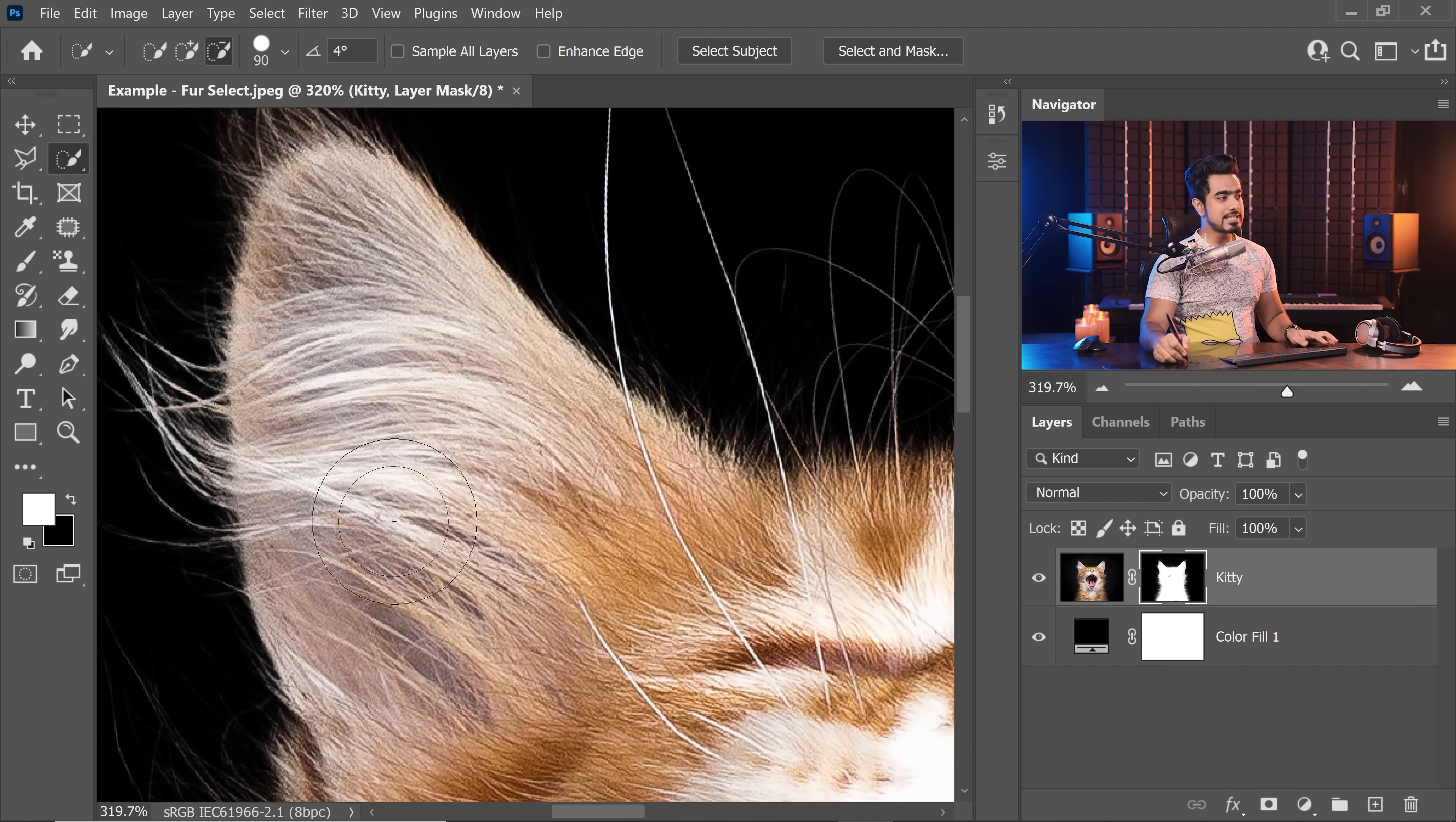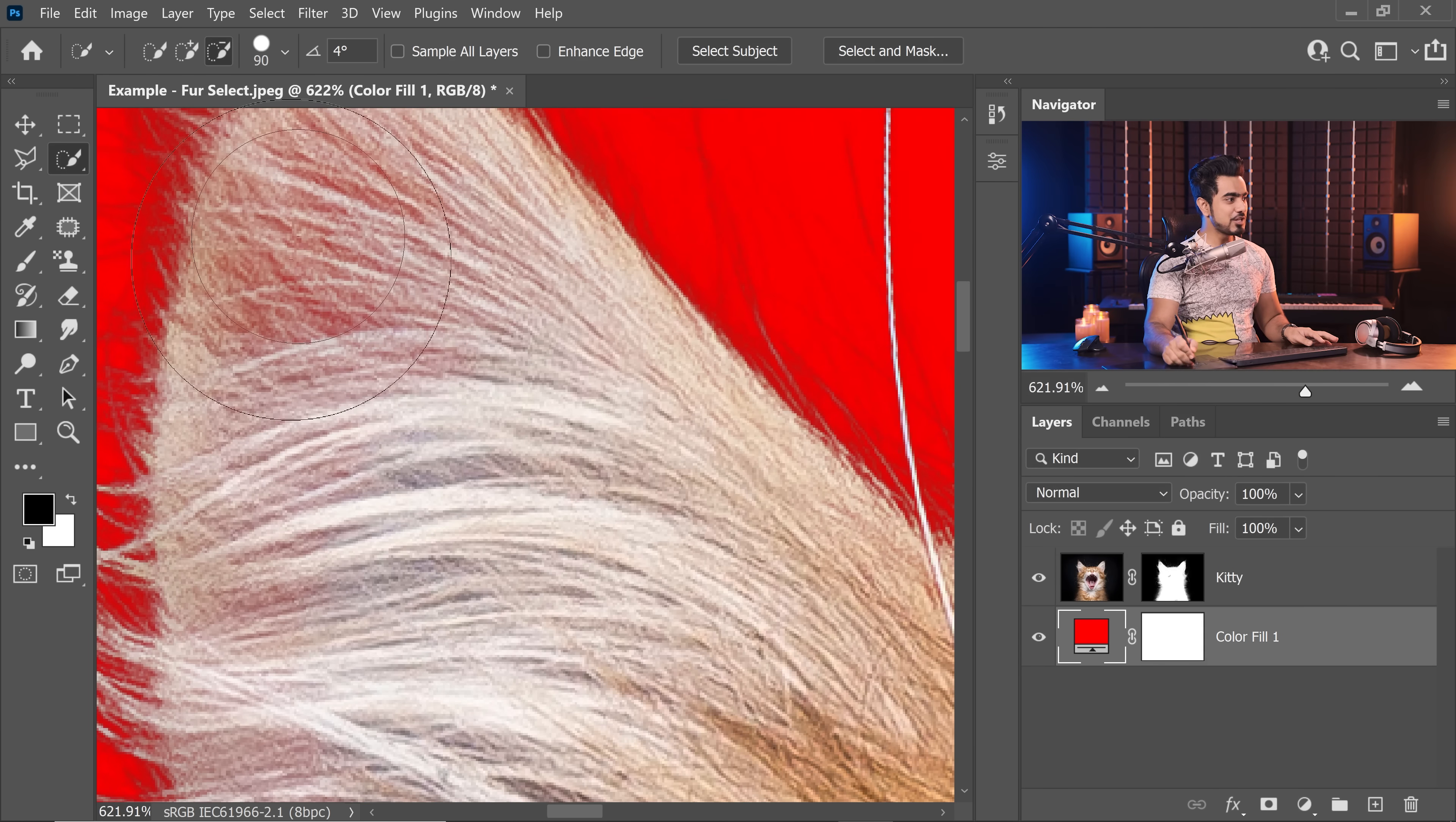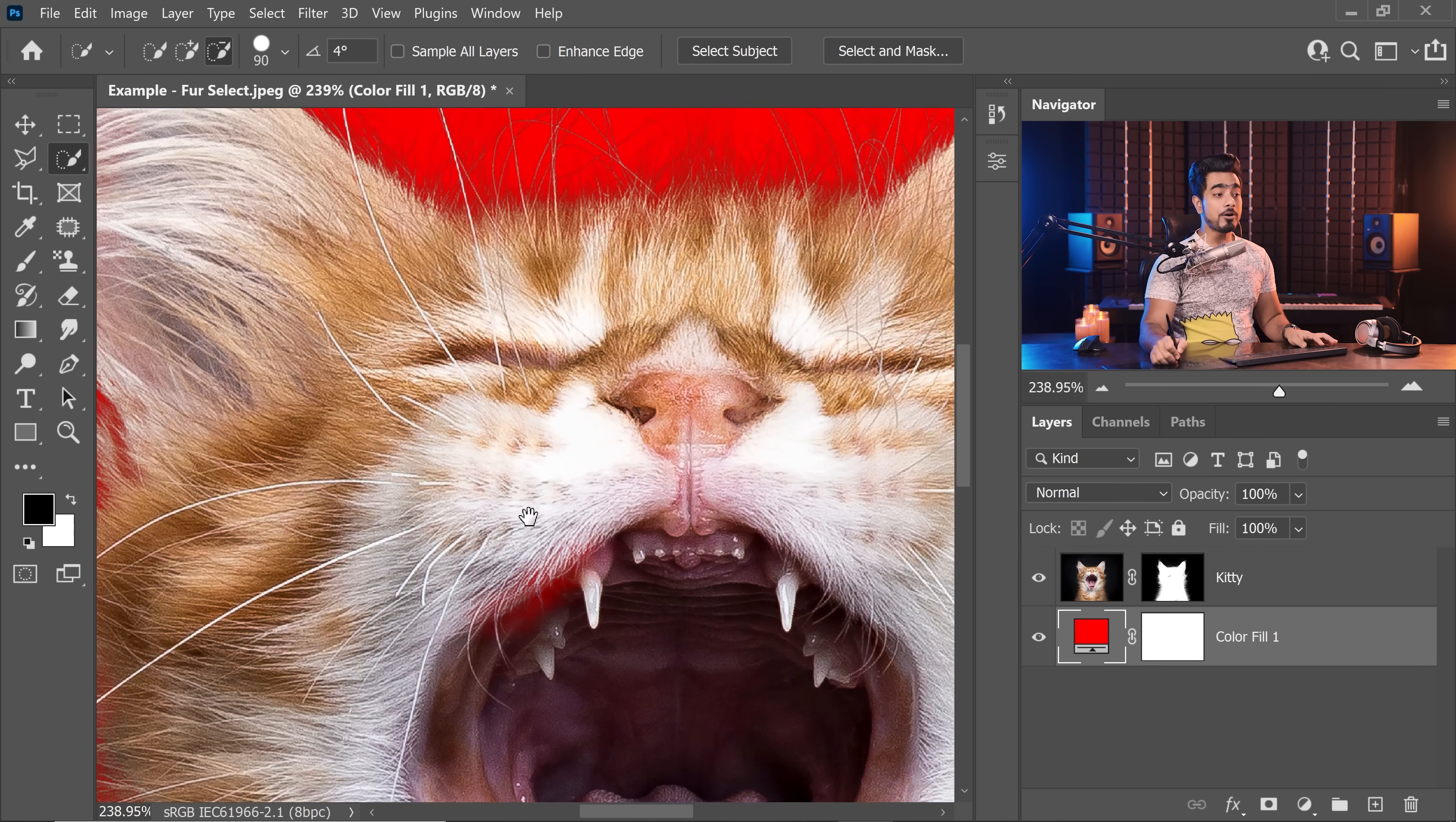What do I mean by that? So right now you cannot see it because we have a black background, but let's change the background to red. Have a look. This shouldn't be see-through. So, here's the original image. It should be opaque, right?